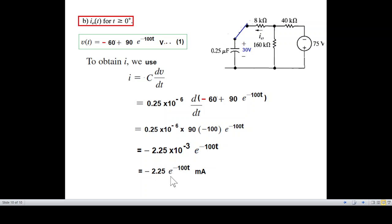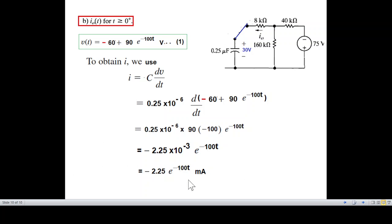I hope you have been able to follow this. To the student who requested this: the only thing you have to do is change the values of the resistances to what is given in your problem and you will get the correct answer. Thank you.